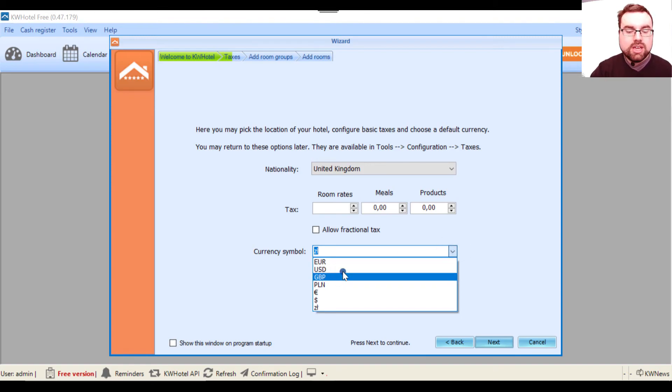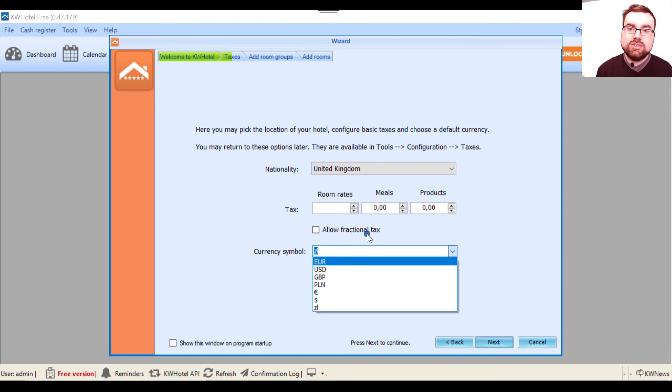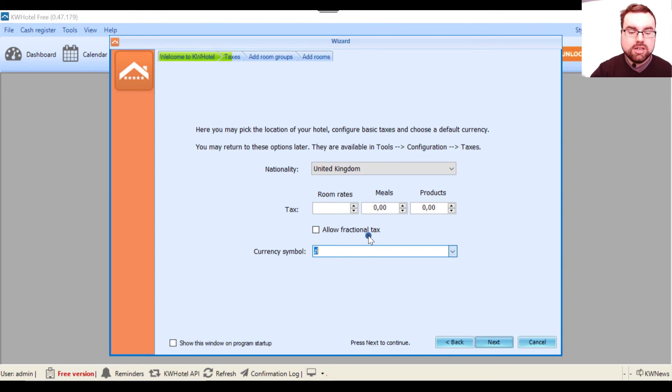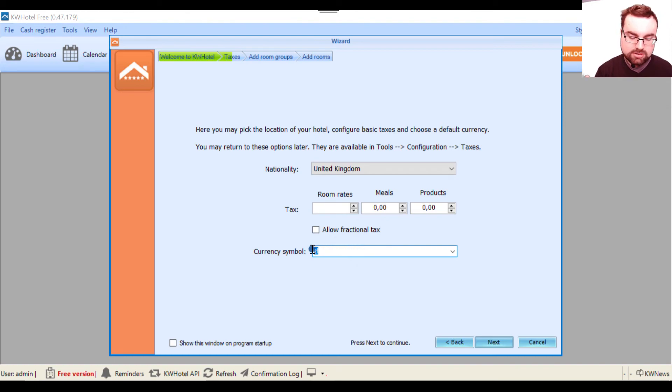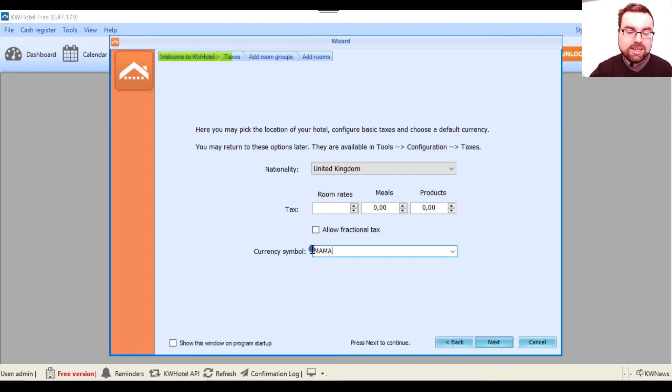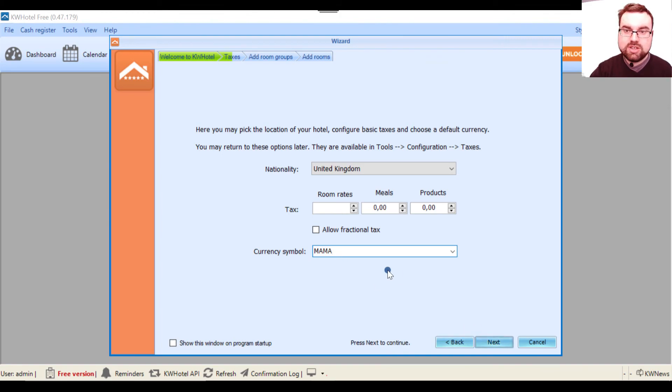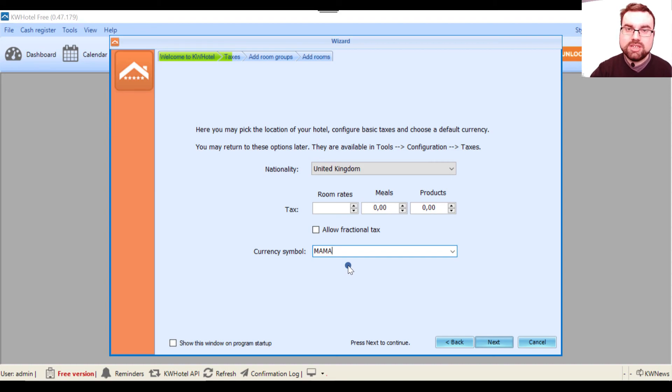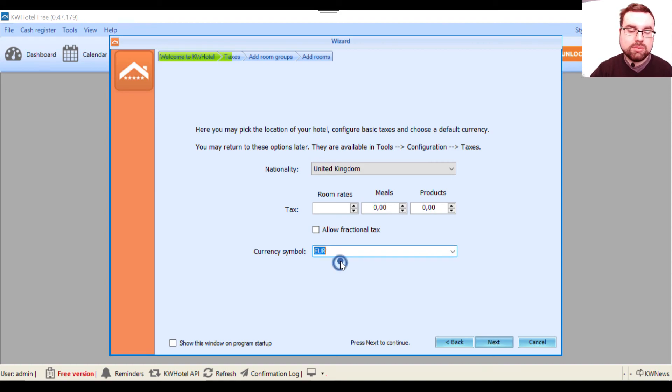And last but not least, you have the currency. You have some predefined options like euro, USD, British pounds and so on. But if there is any currency you may have in your country and it's not listed here, what you have to do is simply write it. So let's say 'mama' - sorry, it's 'mom' in Polish, this is my creativity as you will see later on. But whatever you write here and you save these changes, this currency will continue to be used throughout KWHotel. In my case I will stick to euro.